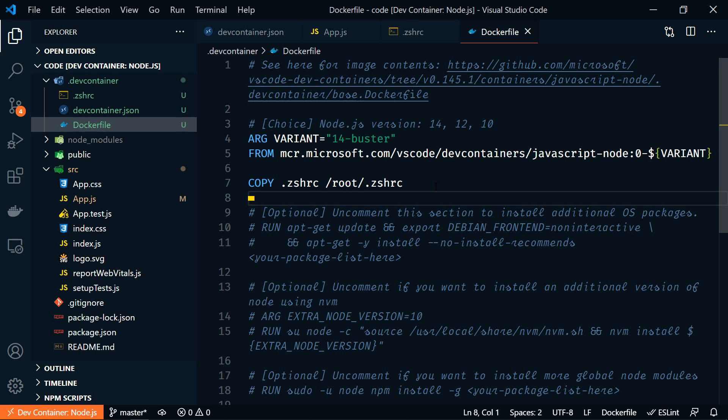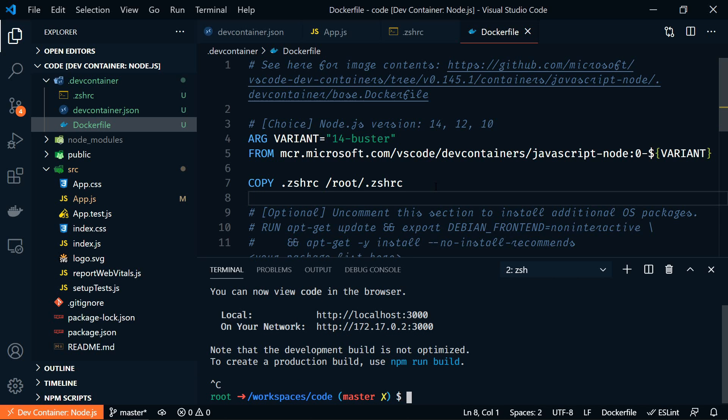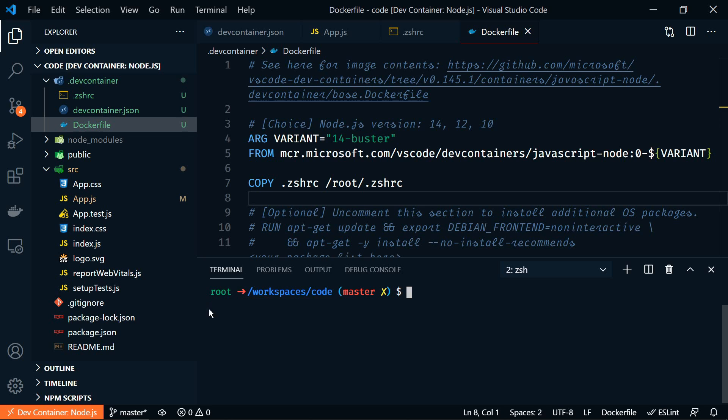All right, we'll save that. Let's go back to the terminal and we'll stop the React app.